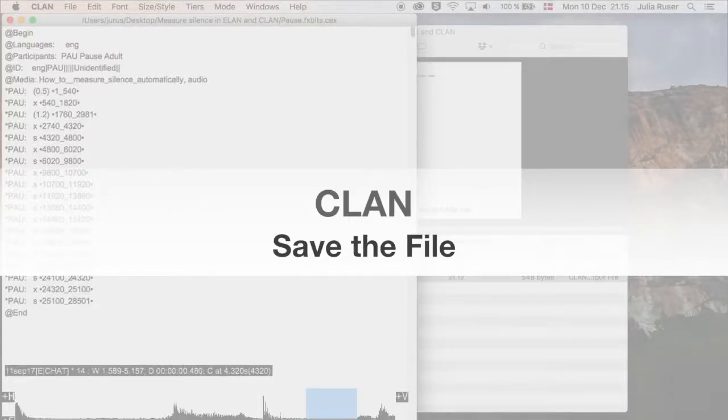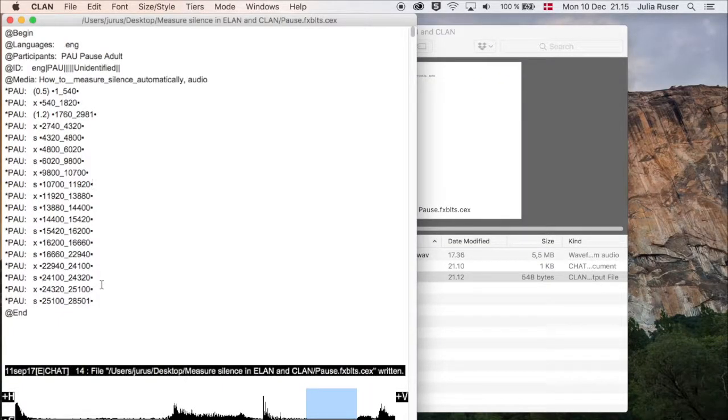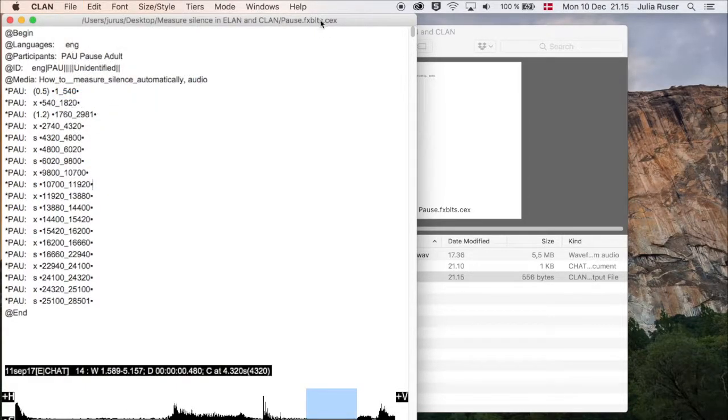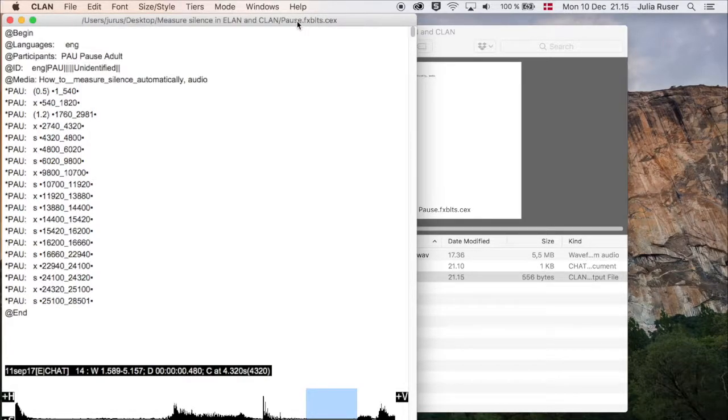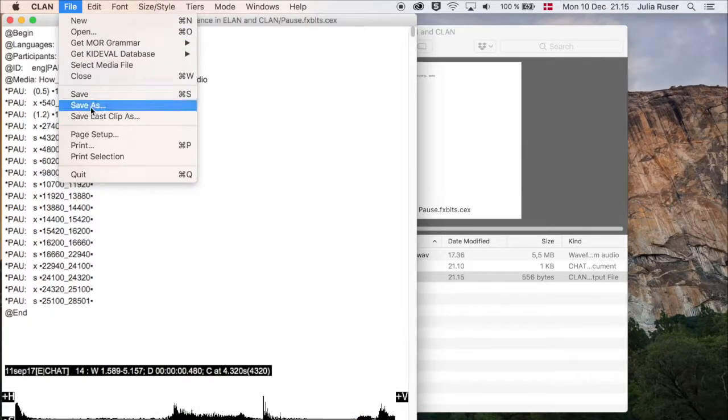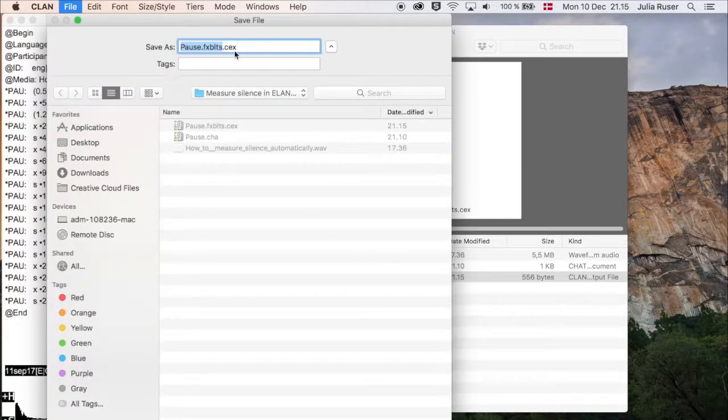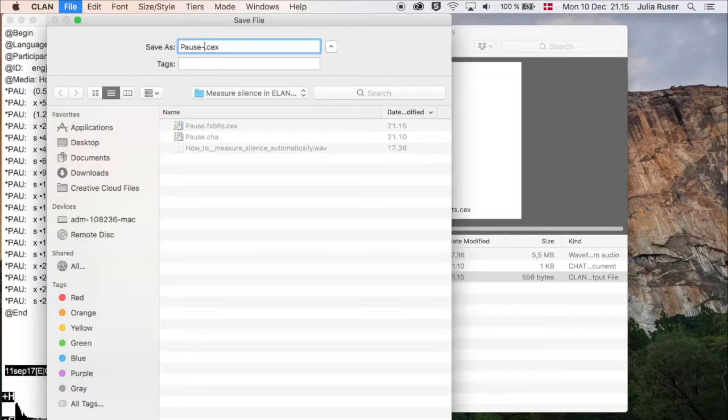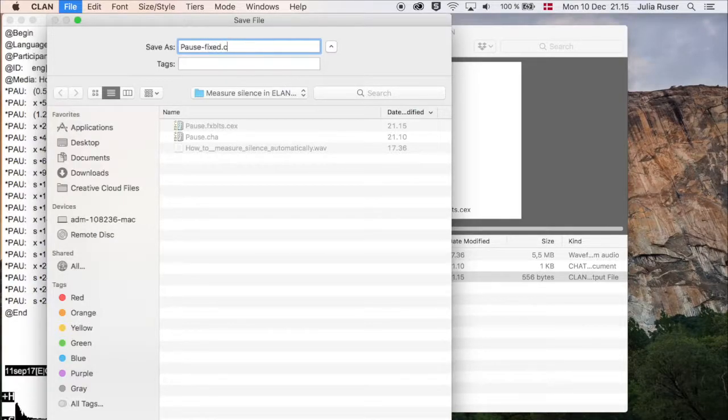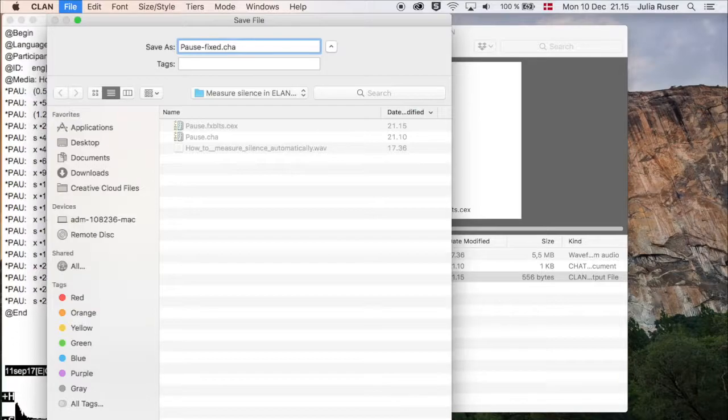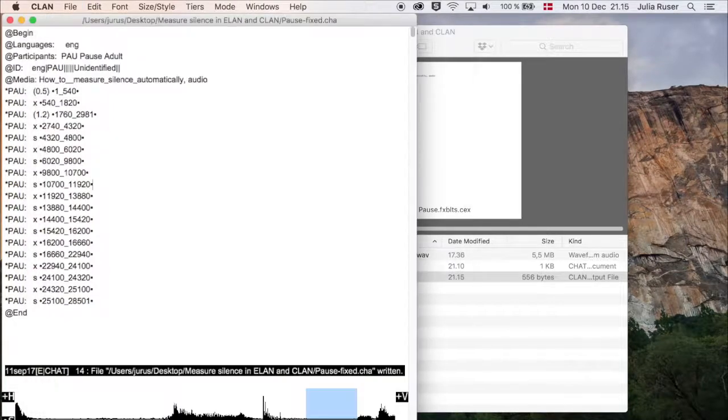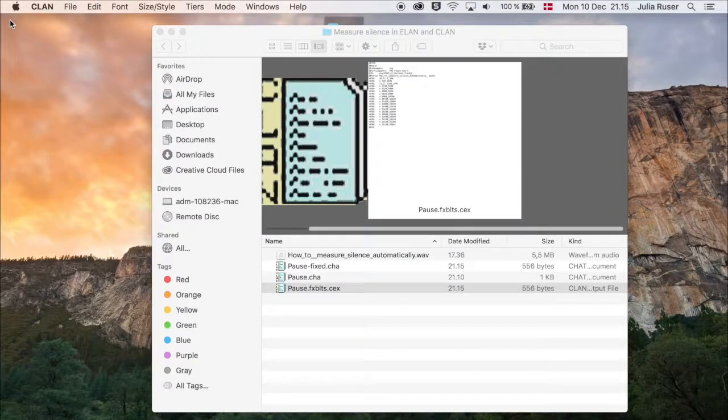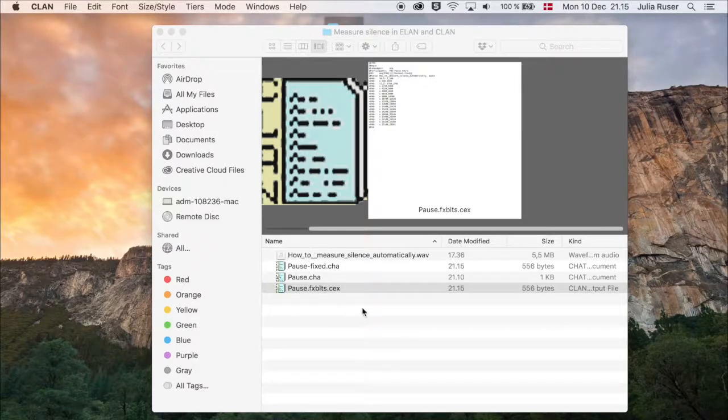When you're done with it, don't forget to save it. You can press Command+S or go to File and click Save. Since this one is the fixed version with the bullets, it has a slightly weird name. You can fix that if you click on File and Save As, and then just replace the text. We can call it pause_fixed_fixed, and then change the ending to C-H-A for CHAT so it works properly. Then click on Save File and close it, and you're done.